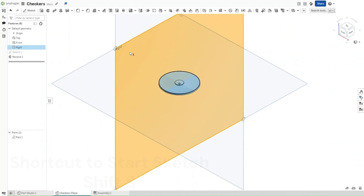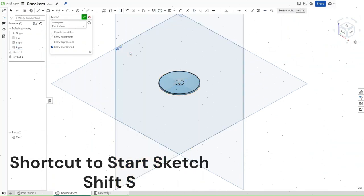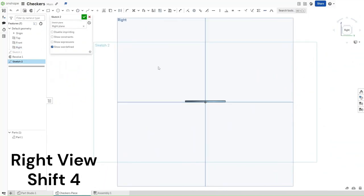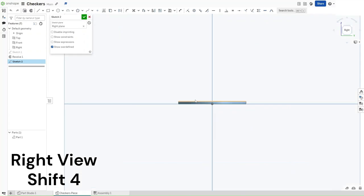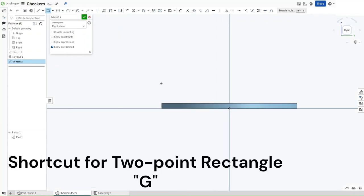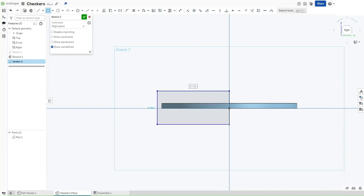Now what you want to do is start a sketch on the right plane using Shift-S. Use Shift-4 to go to the right view. Zoom in, press G for a 2-point rectangle. Just hover over this and make sure that you are vertically constrained to the origin. Now complete it.